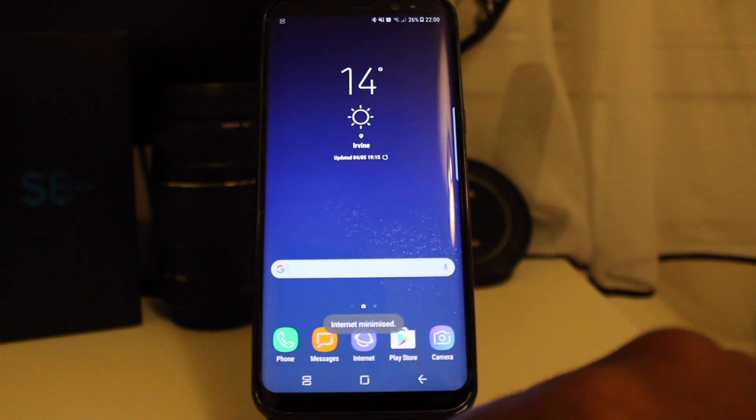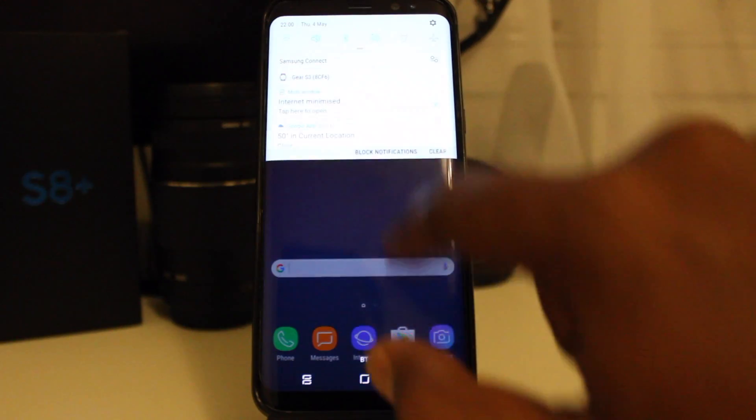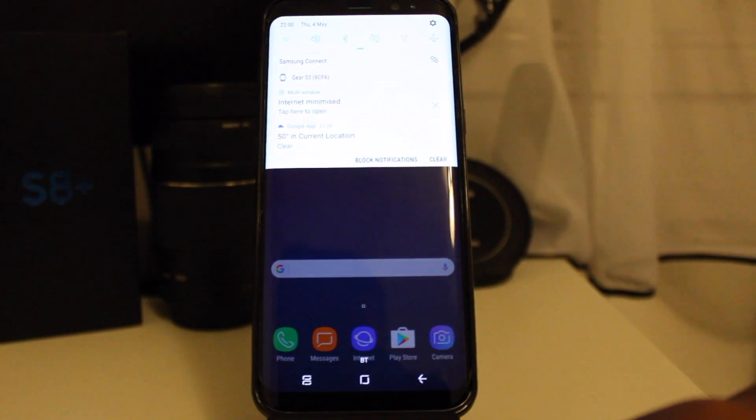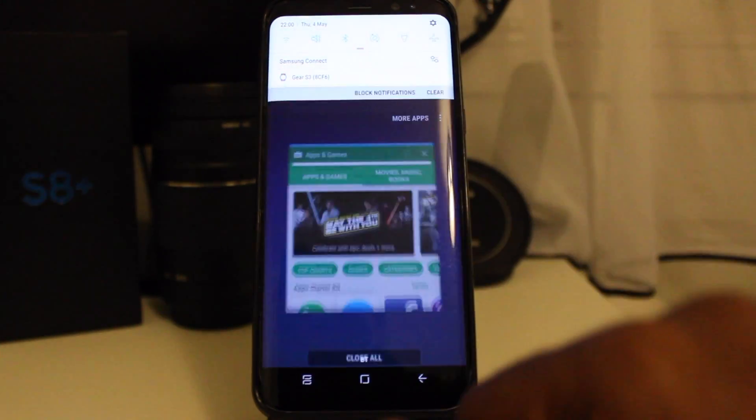When you press the home button, the selection doesn't go away. It stays in the notification area and can be reused again.